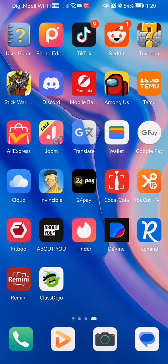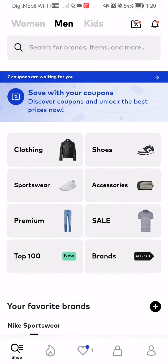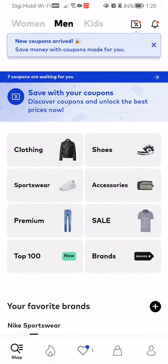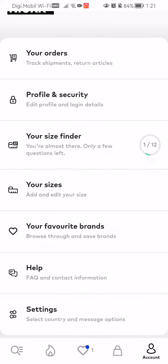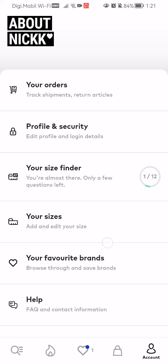Hello guys, in this video I'm going to show you how to use the size finder in the About You application. The first thing you need to do is access the app, and once you are in the app and on the home page, you should look at the bottom right corner and you will see the profile option. Click on that and you will see the third option here: your size finder. Click on that as well.